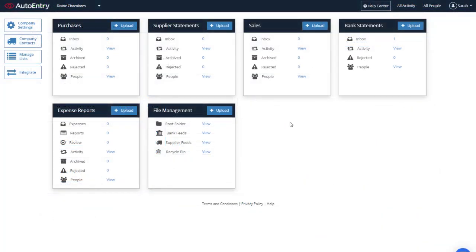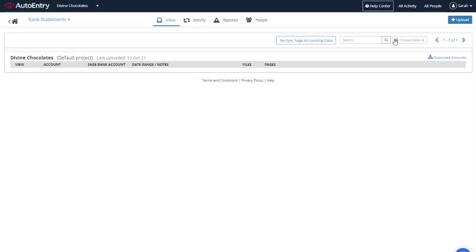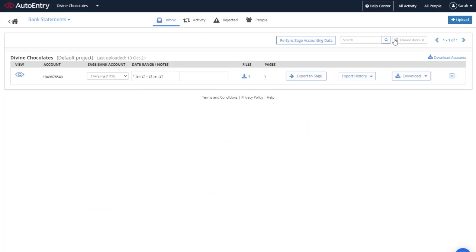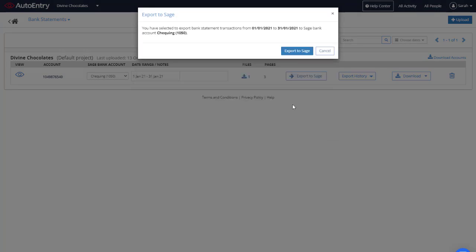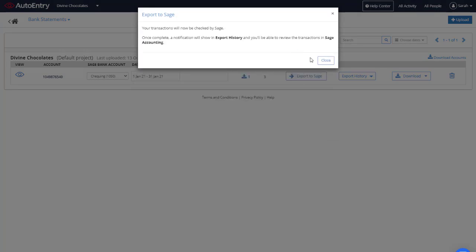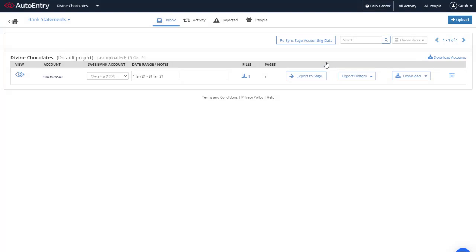Another way to automate your banking data is through auto-entry. If you've connected auto-entry to accounting, you can choose to export bank transactions directly from auto-entry into the bank account of your choice in accounting.